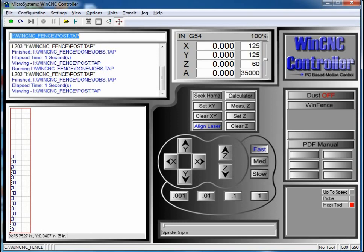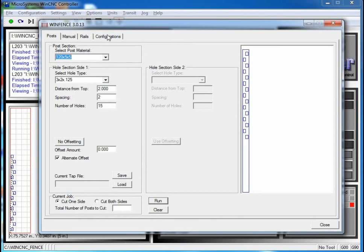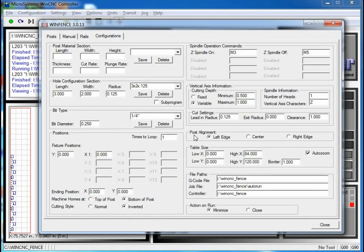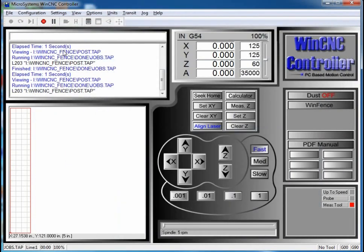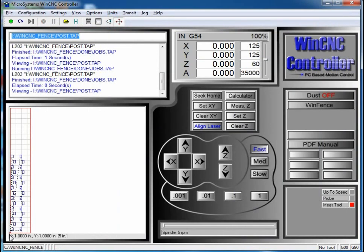If I wanted to do 2 posts with one head, I could come over to the configuration screen and tell it that I wanted to loop 2 times. Then I would have to tell it how far away my second fixture was from the first — let's say 8 inches. So now I'll come back over to the Post tab and run it again. When I click the eyeball, you can see it did exactly what I wanted it to do. That's how easy it is to do.